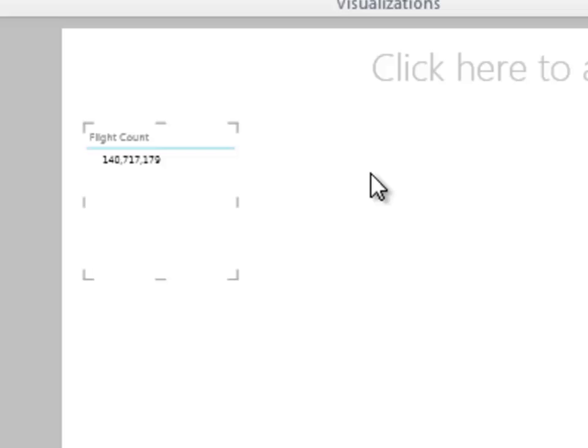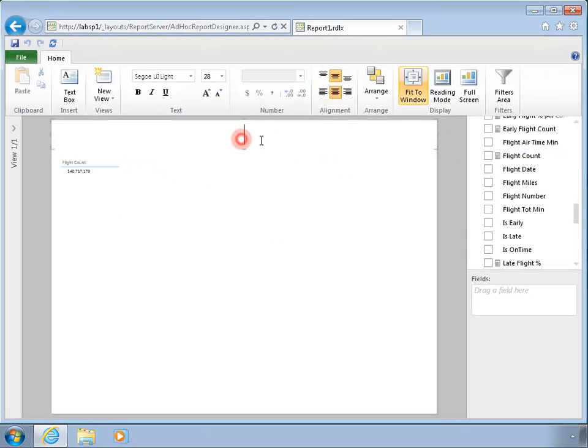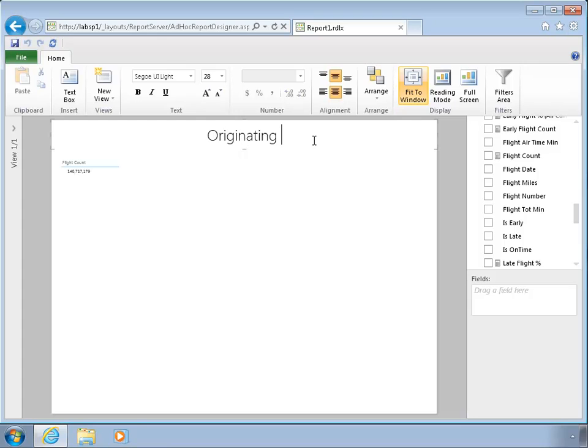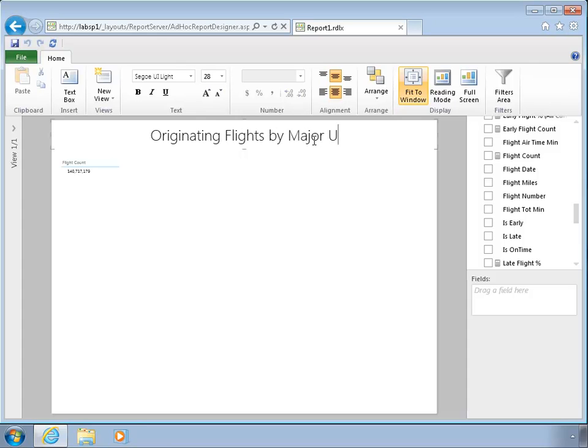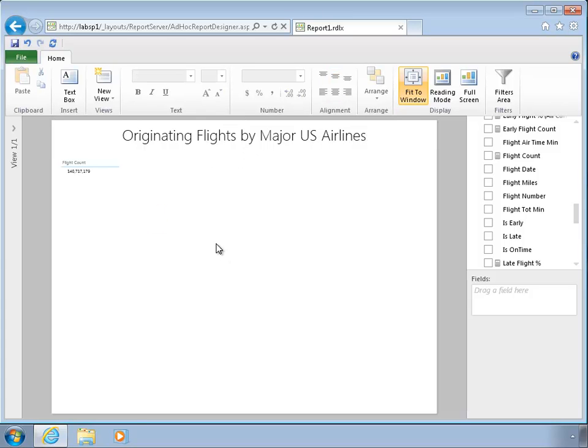So we're going to look at how many flights that we've had, and over that period of time we've had about 140 million or so. So I'm going to add a title up here, and we're just going to look at originating flights by major airlines.